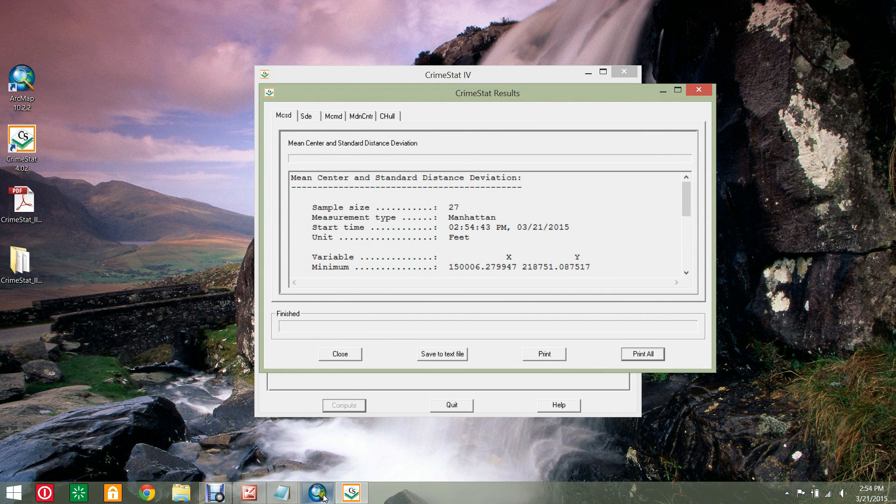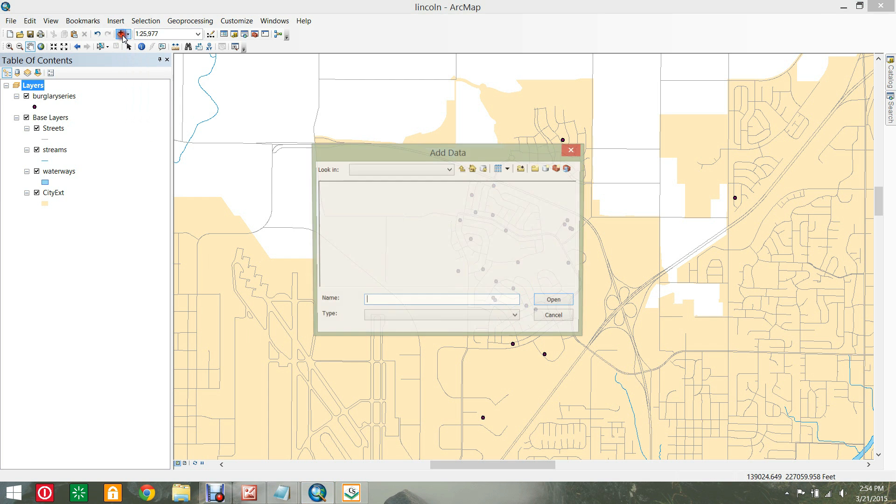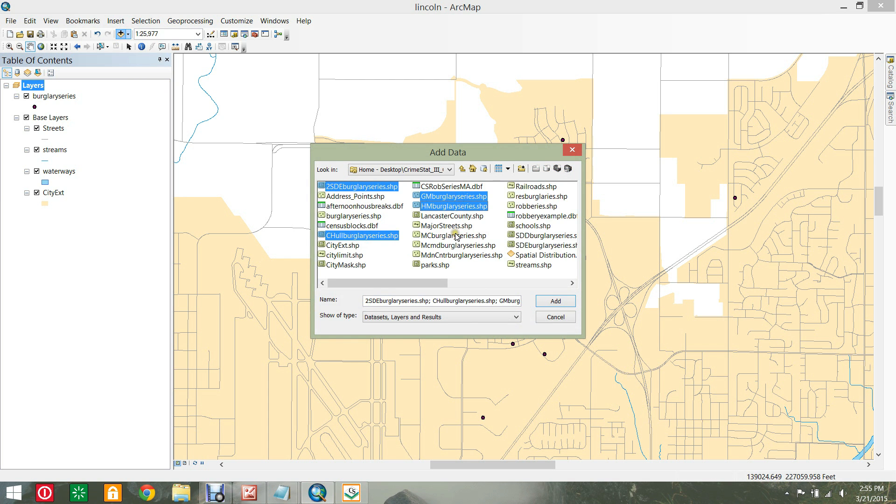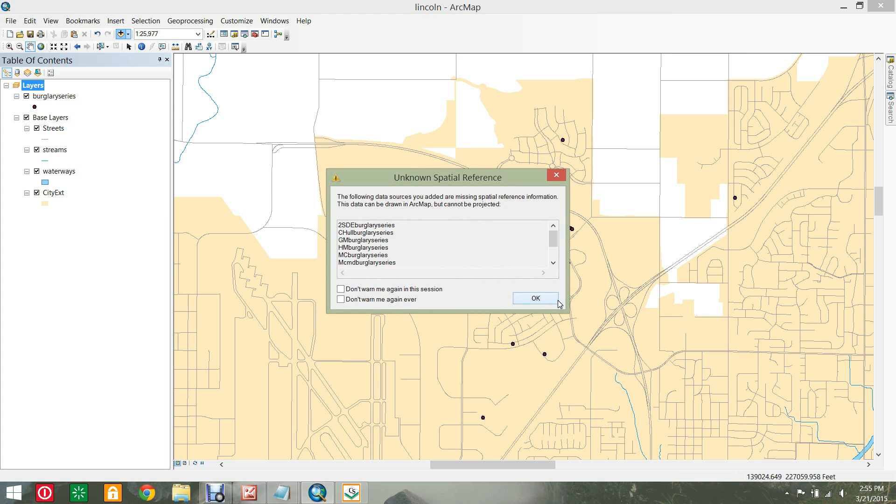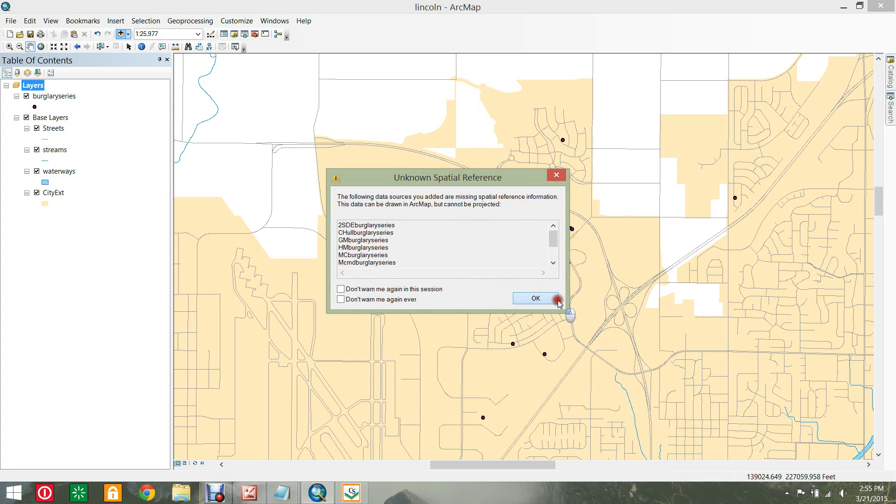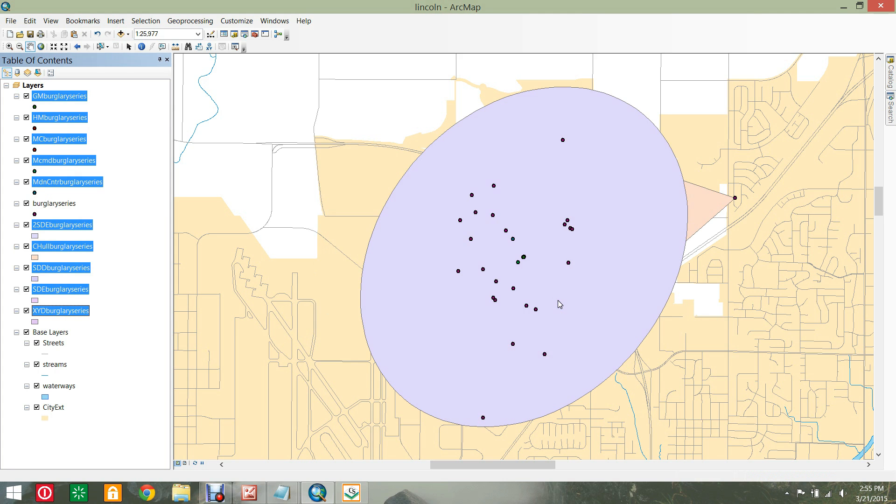Open ArcMap and add the 10 new shape files. The names may seem cryptic and the symbology is less than optimal.